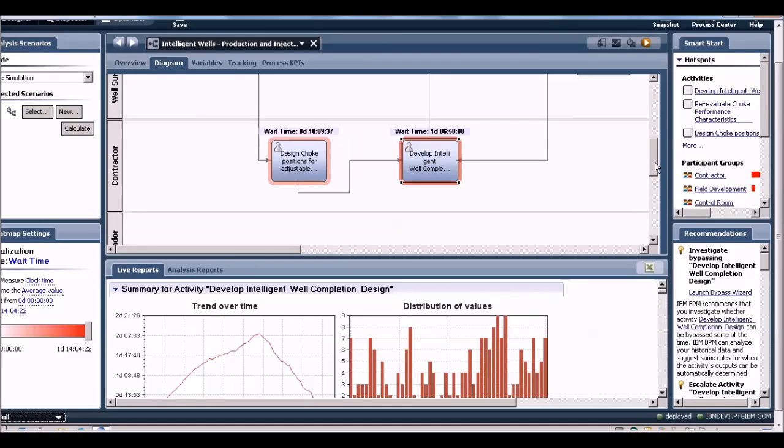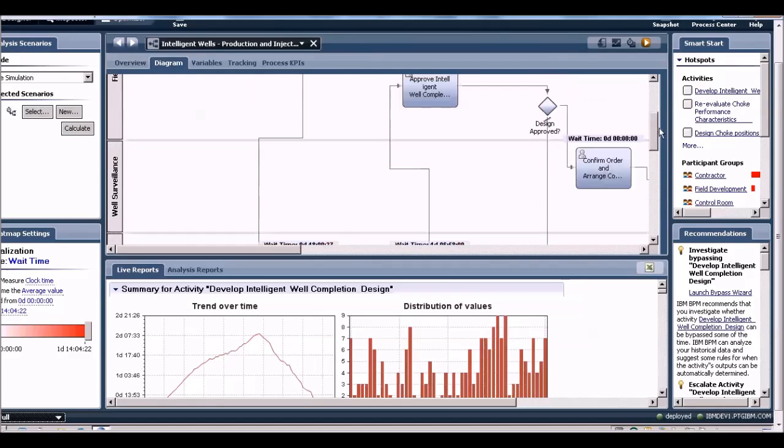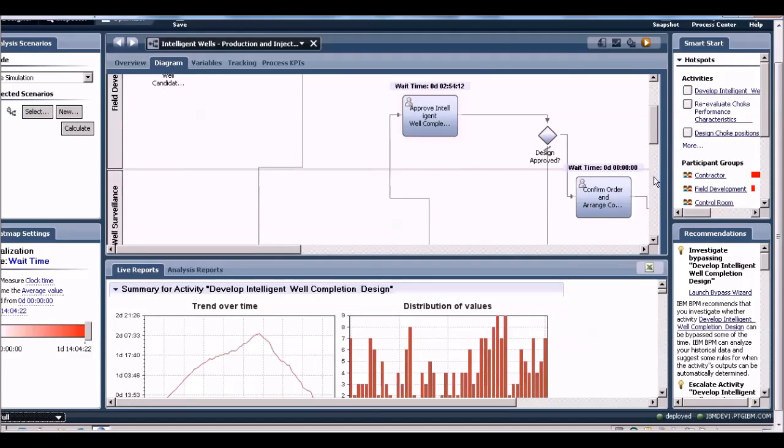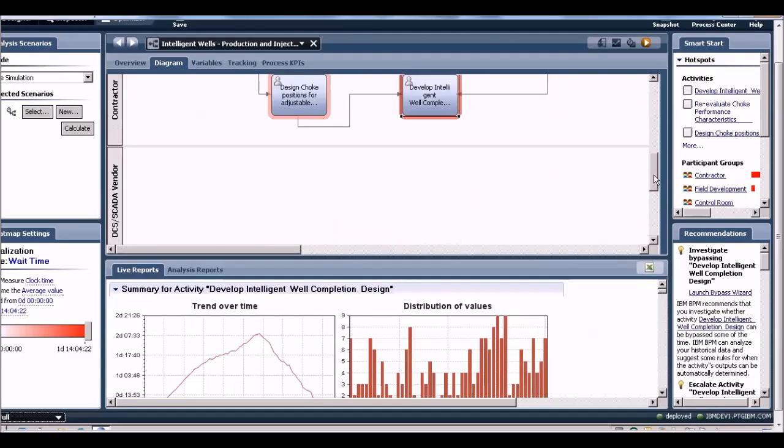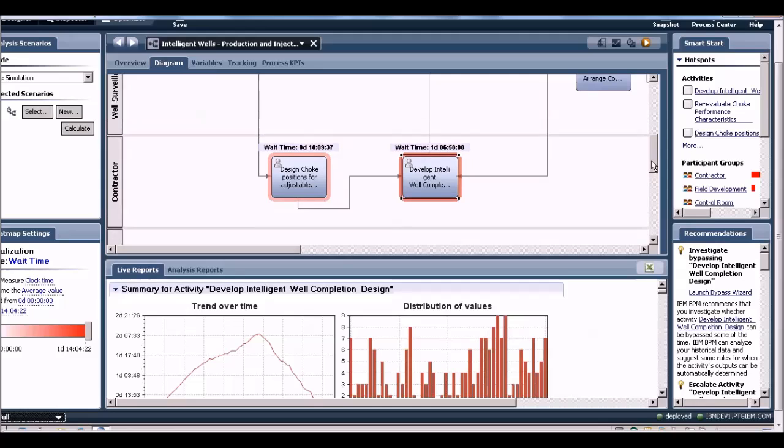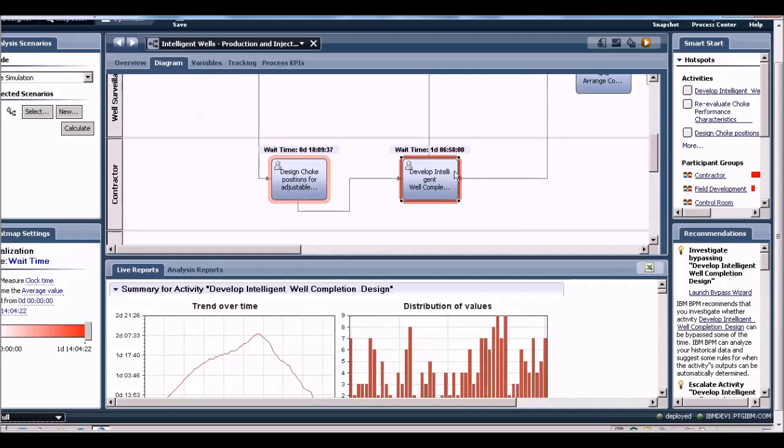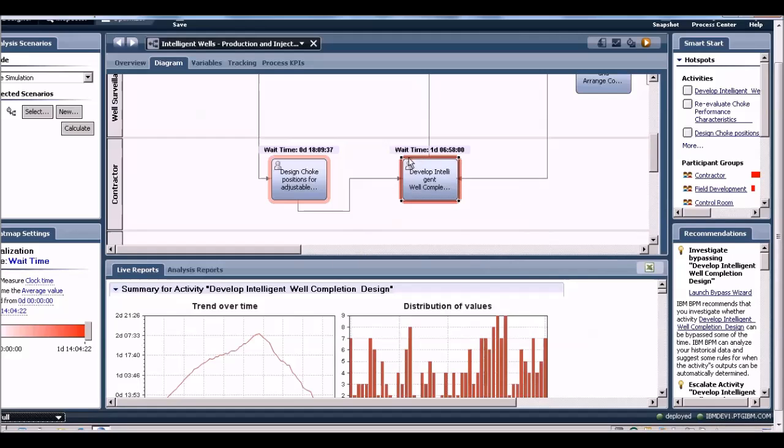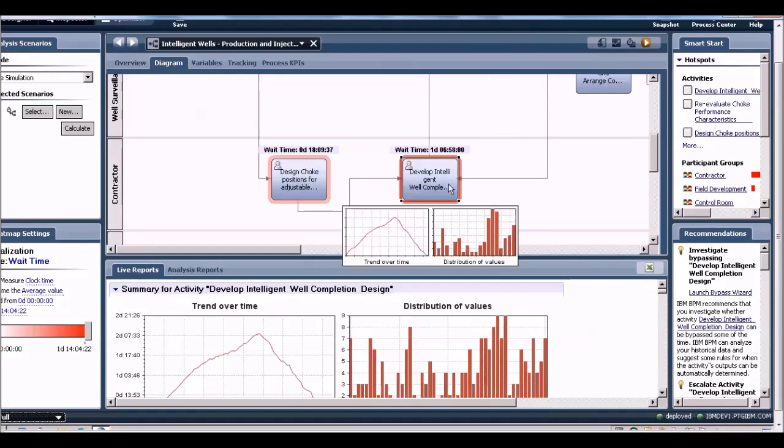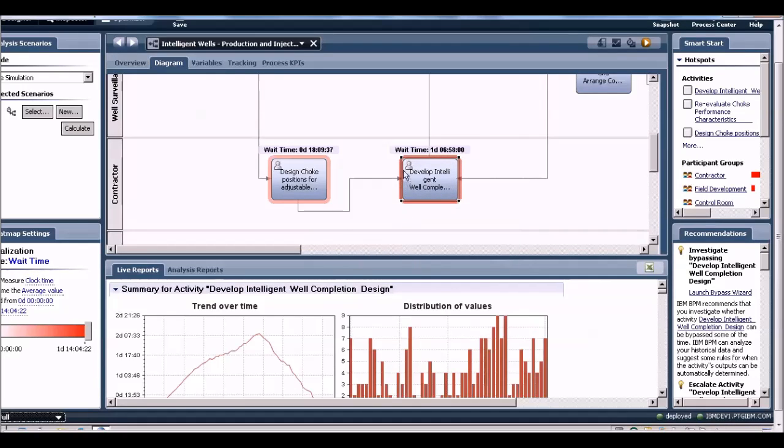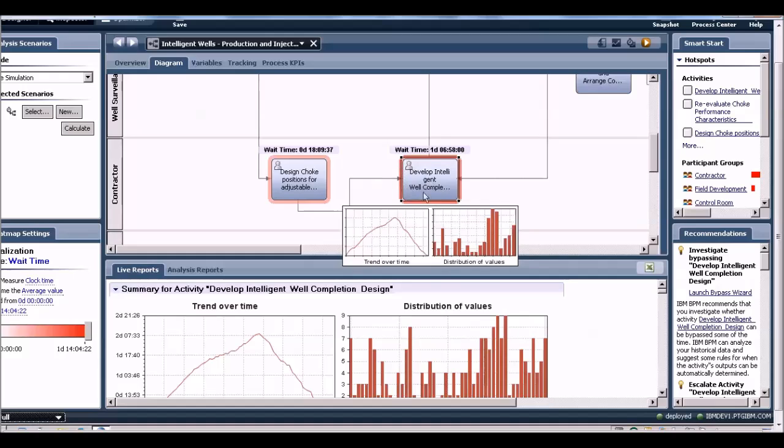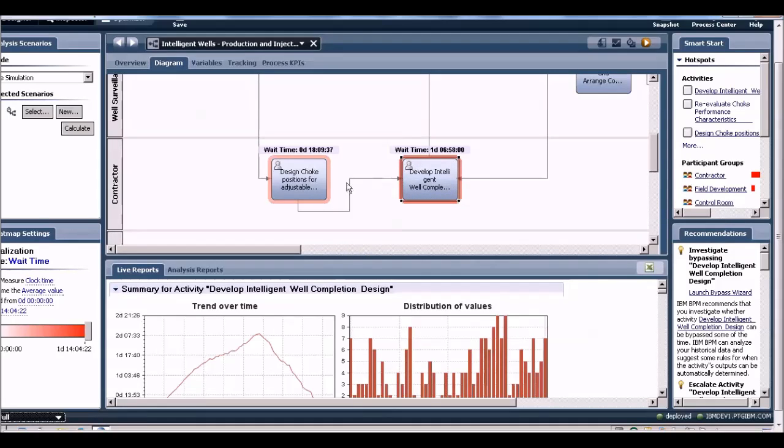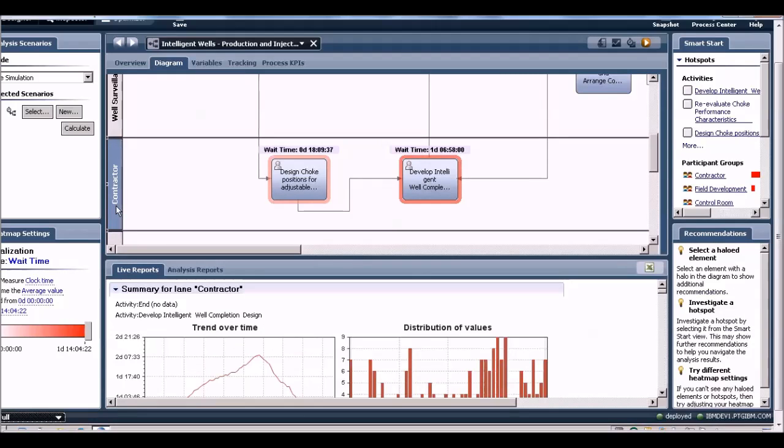In this case, the simulation is telling us that this is a bottleneck activity. Let's see what we can do to resolve this bottleneck. Obviously, having a larger wait time means that I have too few people for the number of tasks that are generated.